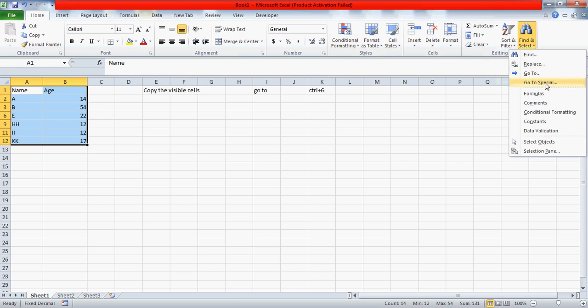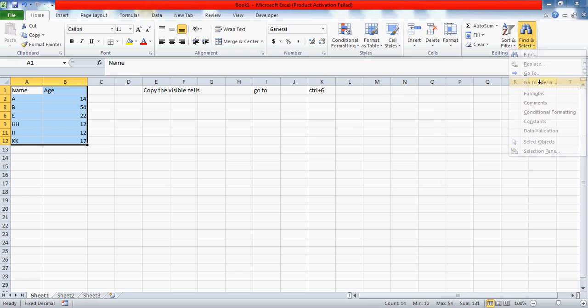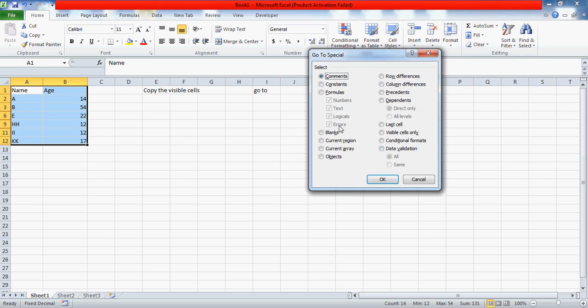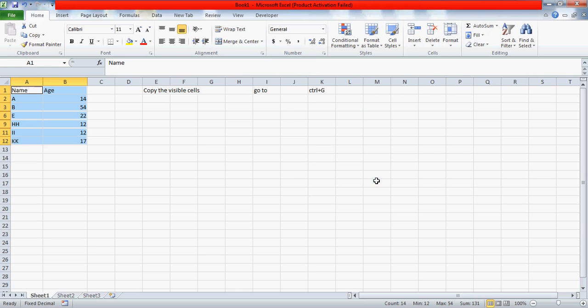If you don't want to press the shortcut key, the option is here - Go to Special. You can go to the Home tab and select Go to Special from there. Click on Visible Cells Only and then press OK. You see these borders indicate that this data is selected in parts.